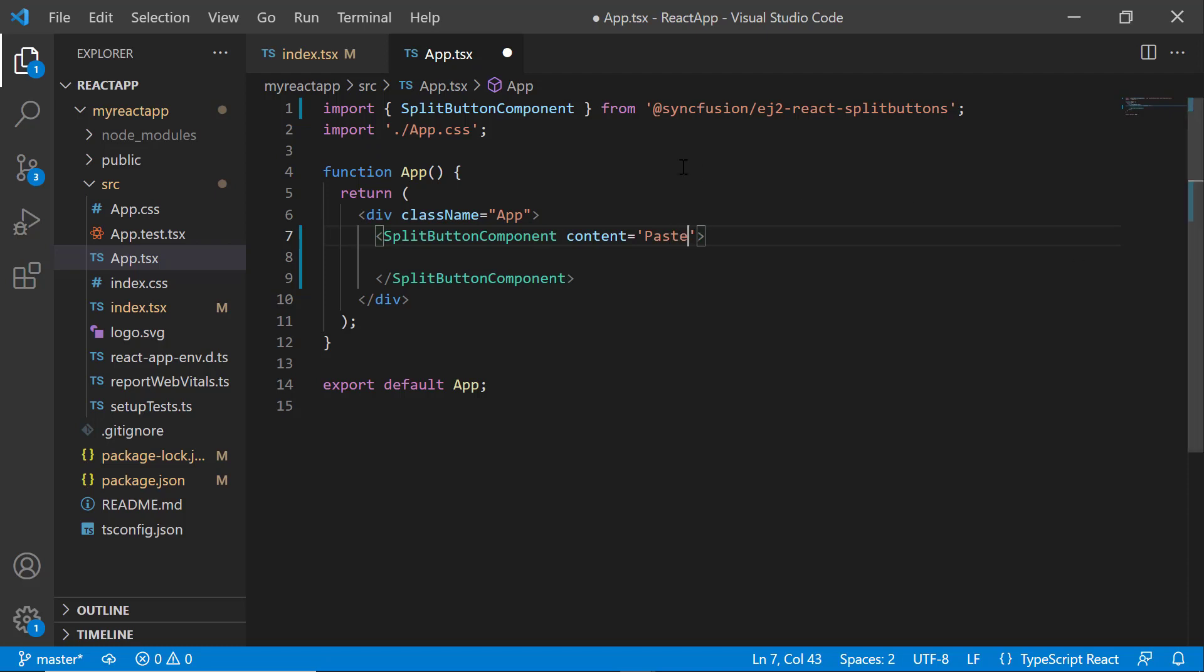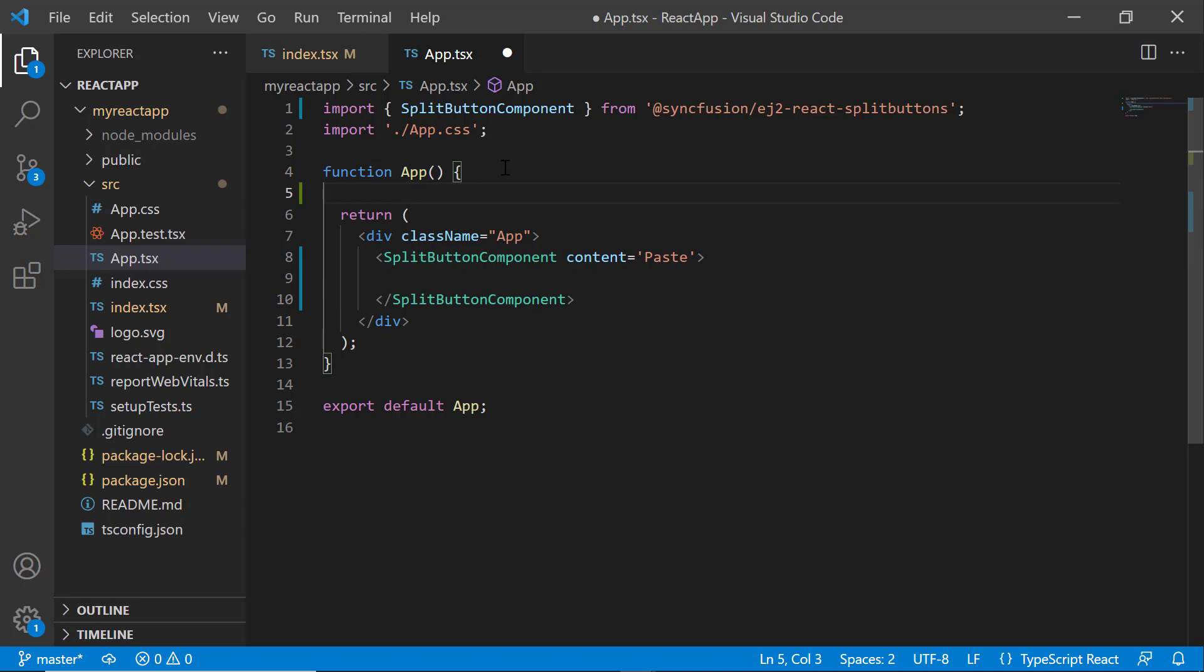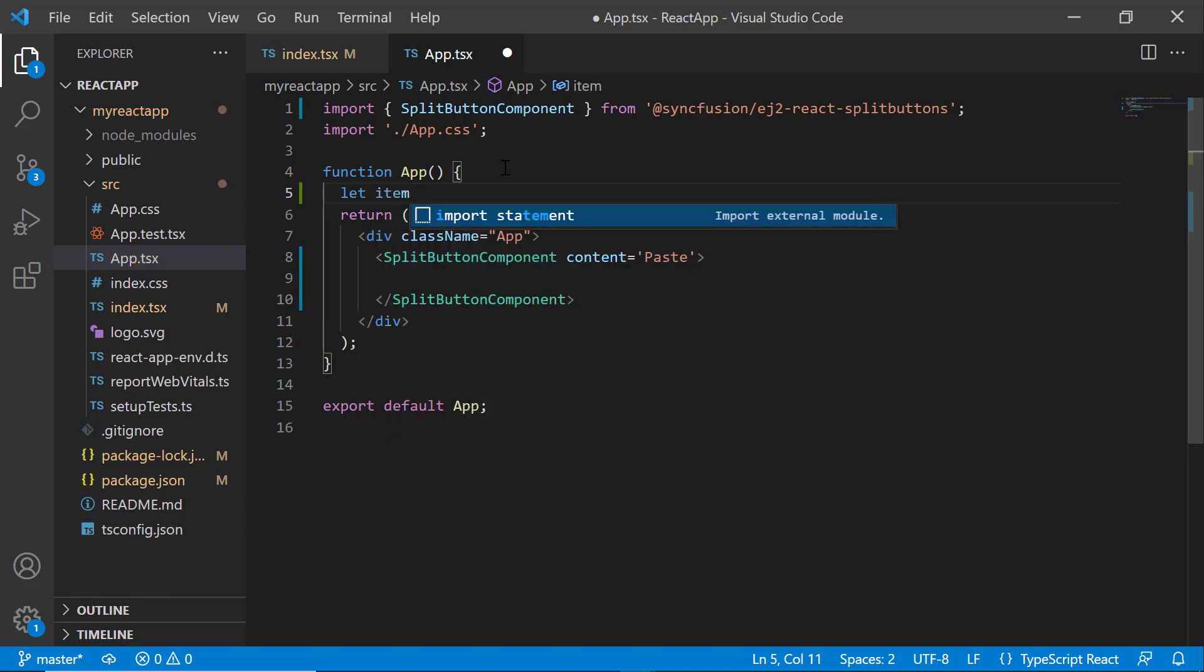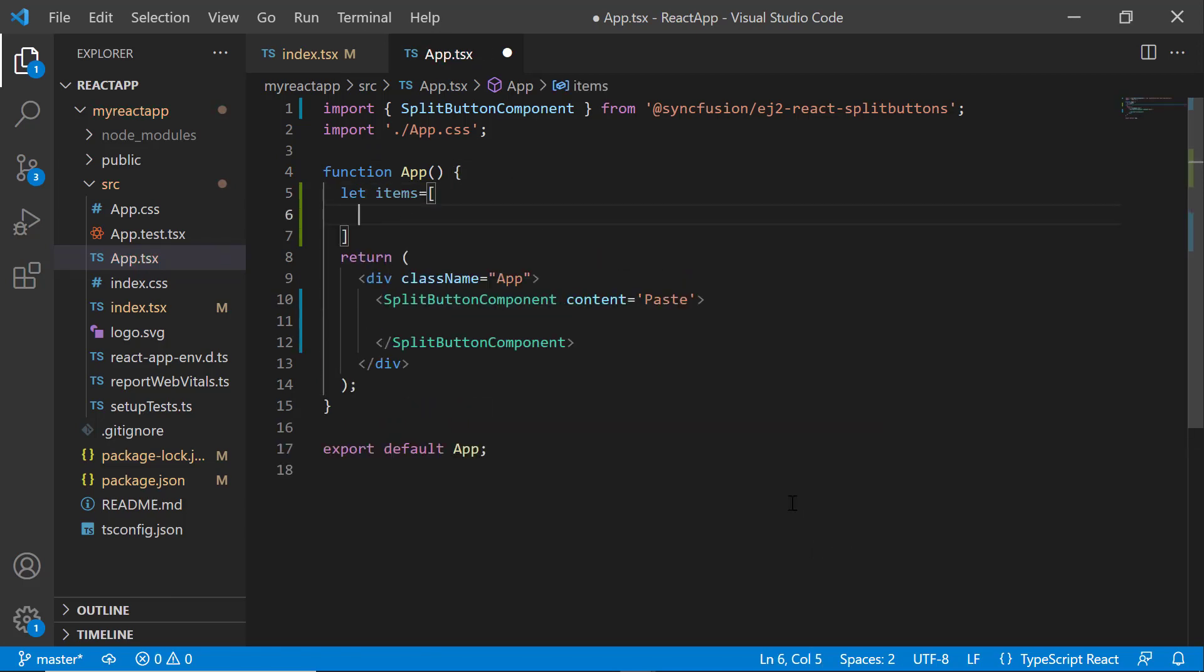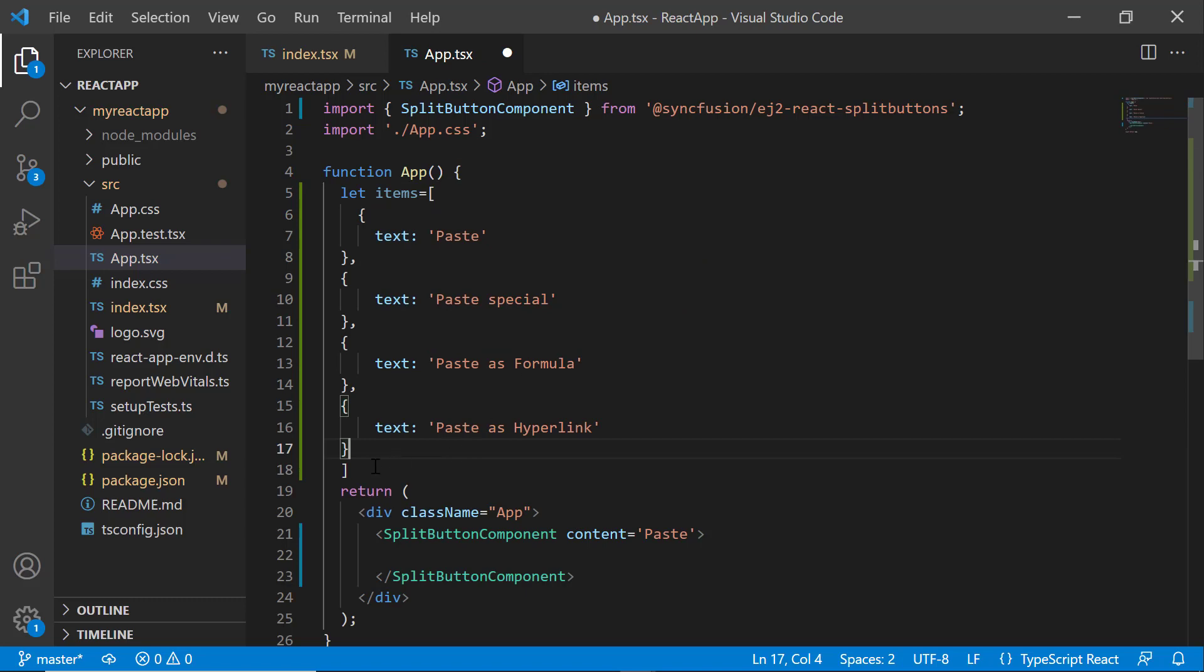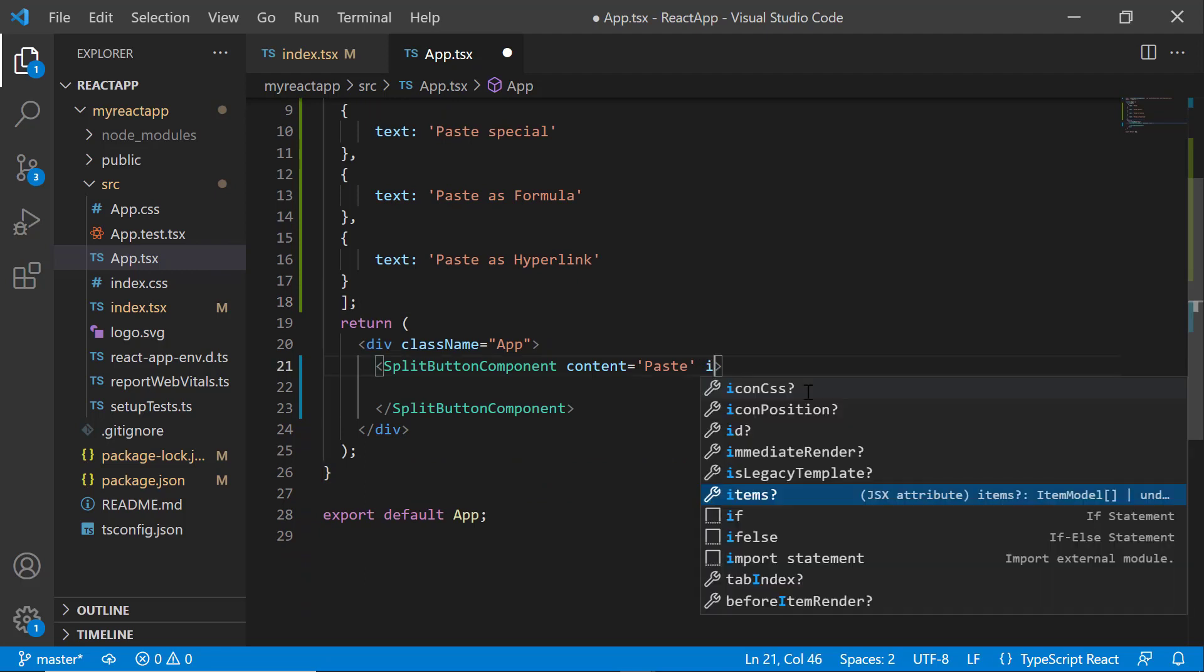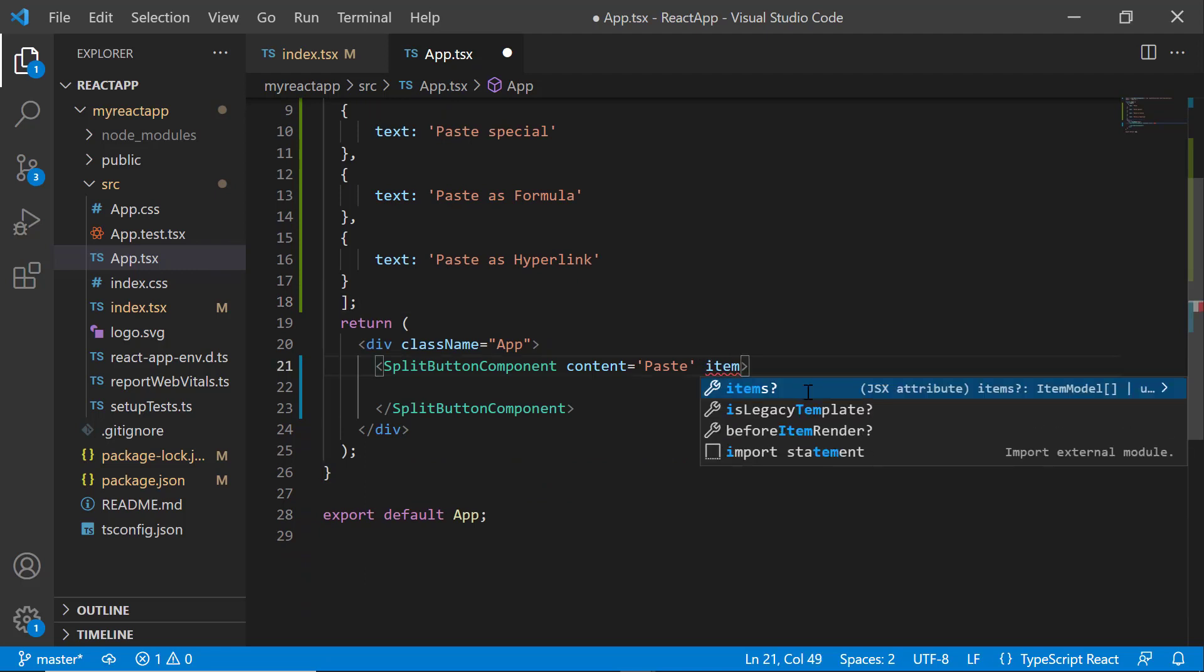Here I want to display four options. For that, first I define the variable named items of type array and assign string values to the text property to display in the menu items. Then I assign this array to the items.